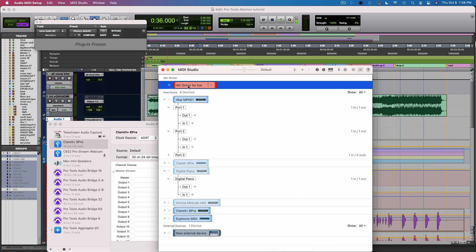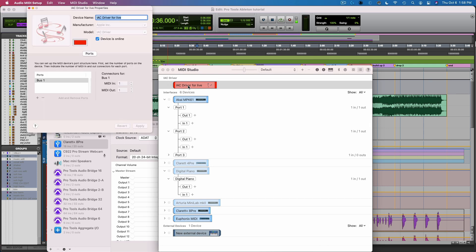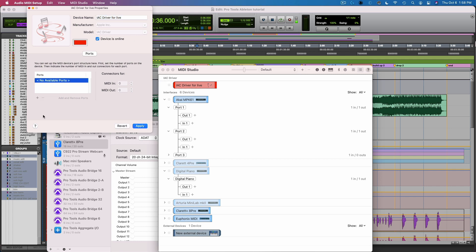I have this IAC driver set up for Live. If you have not used this before, this should be blank and there might be nothing listed here — it may say no available ports. You come in here and click the Add button, and then you'll have a port here — MIDI in and out channel 1 — and you can name it Ableton Driver for Live.